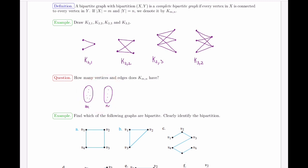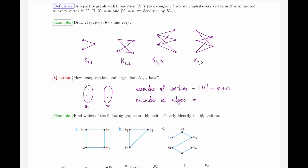We can determine general formulas for K_{m,n}. The number of vertices is m plus n, since all vertices belong to one of the two parts. For the number of edges: every vertex in the left part must connect to every vertex in the right part, giving m choices for one endpoint and n choices for the other, so the total number of edges is m times n.